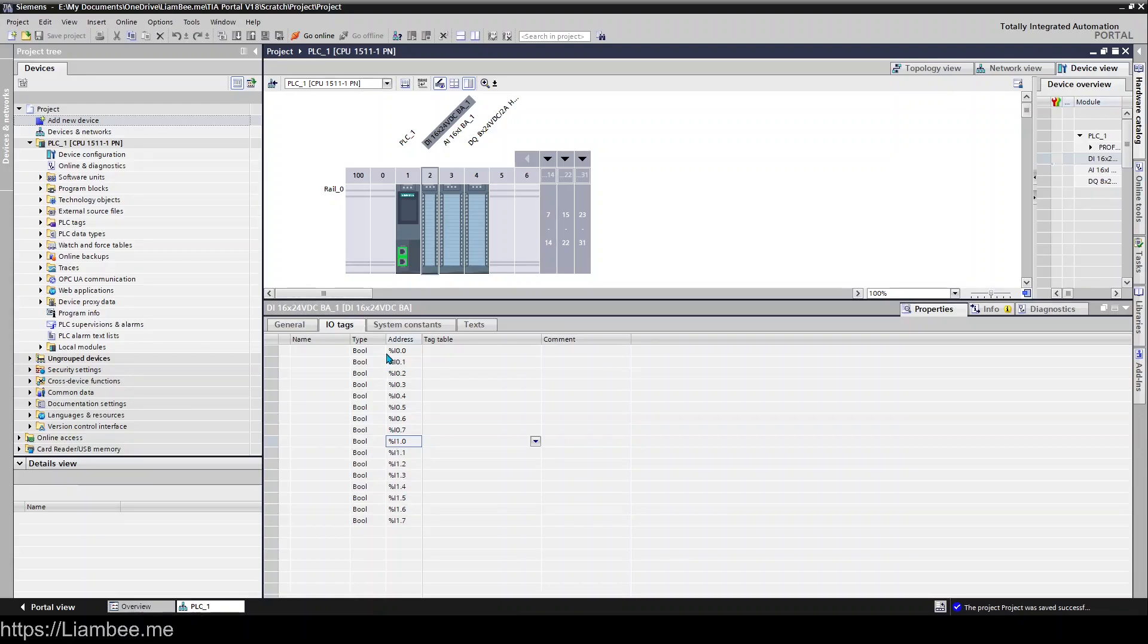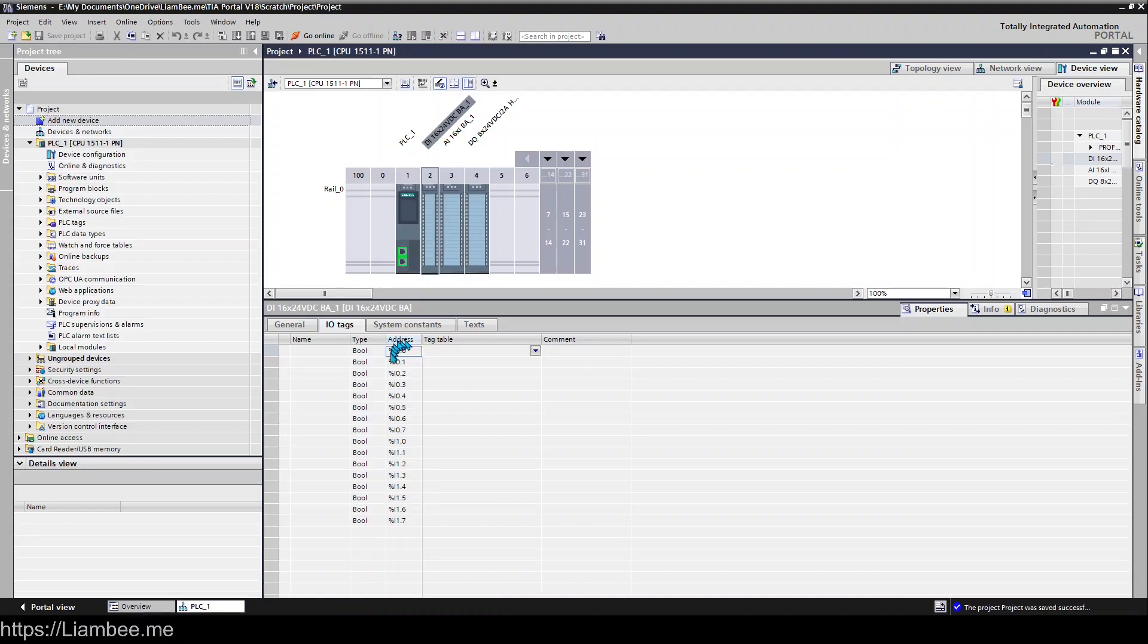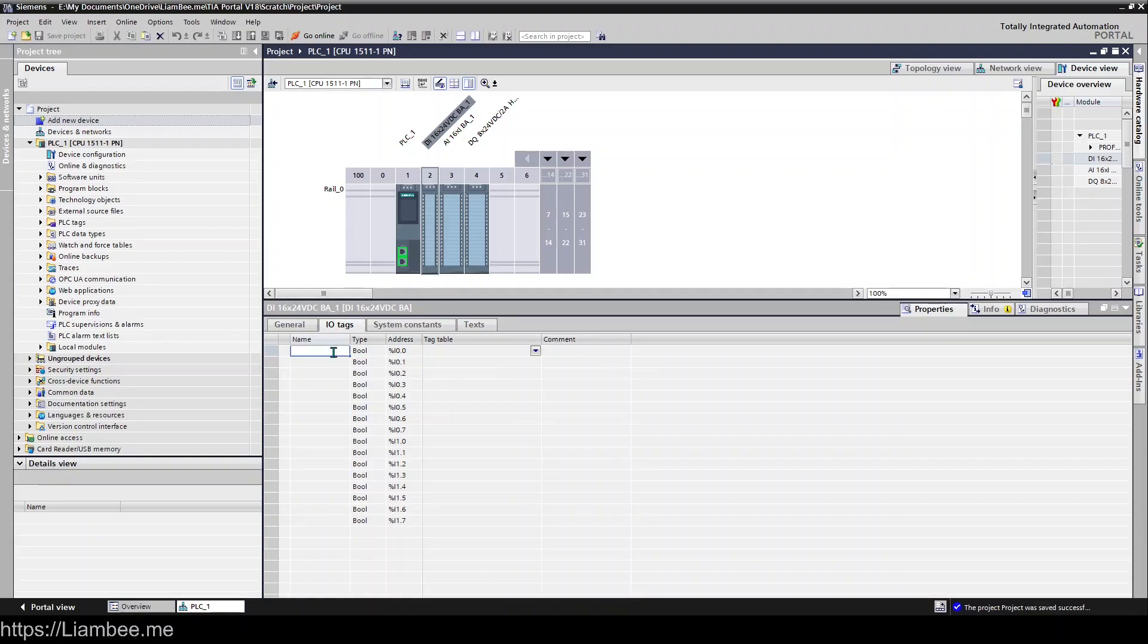So let's have a look at the mechanics of how you actually get this into your program. So right now you could if you wanted to address this directly and TIA Portal would ask you to create a tag or here you can just type in whatever you want it to be. So typically what I see is people typing something like pump feedback for example